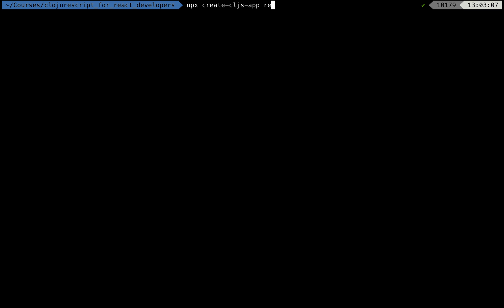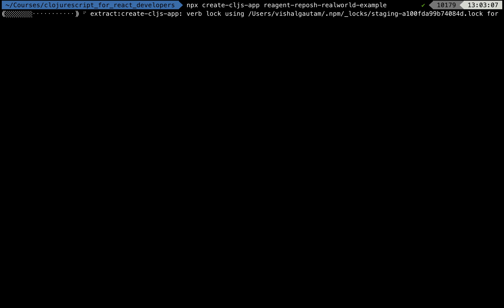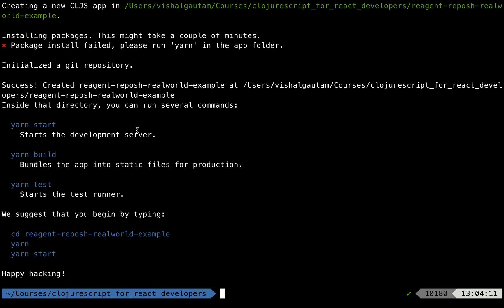We'll do yarn start and this will start a server on localhost:3000. It says hello world. Next, let's create a basic ClojureScript application. To do that we run npx create-cljs-app and give it a name: reagent-reframe-real-world-example. This will scaffold out a bare-bones ClojureScript project with a Reagent setup and install everything we need to run it. The package installation failed, so we need to cd into the folder manually.